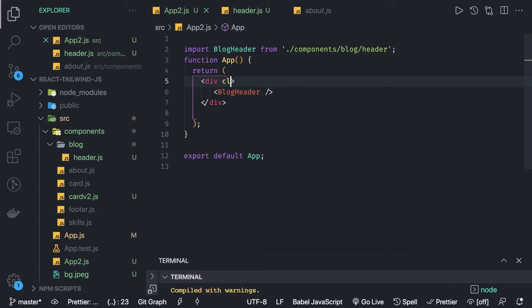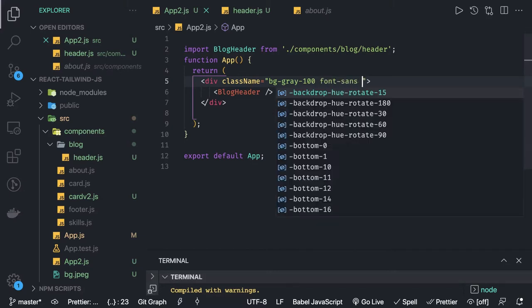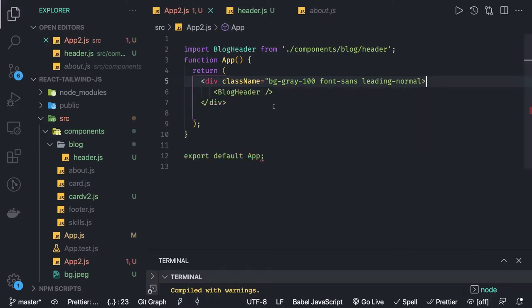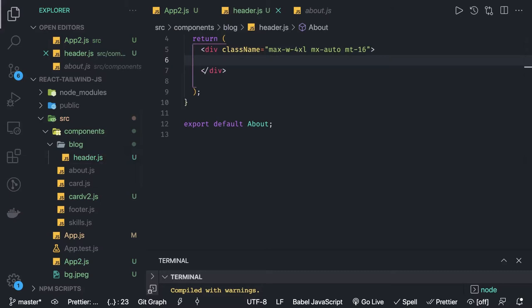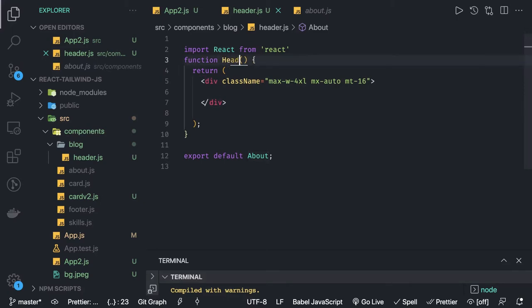Inside the body div we can add all the class names we need. The class name sets the background of the whole div to gray, the font we are using is sans-serif, and the line height is normal. This is our parent div for everything. Inside this we have BlogHeader which is our navbar. The navbar will use all the classes to build the nav bar — so instead of a plain div it will be a header component.